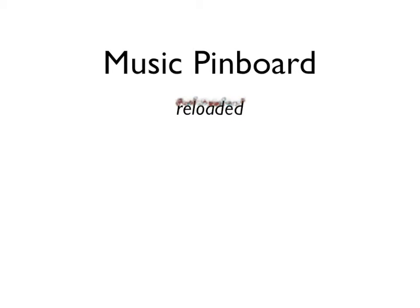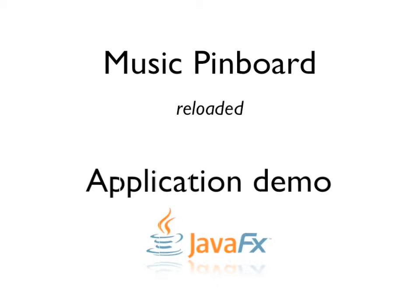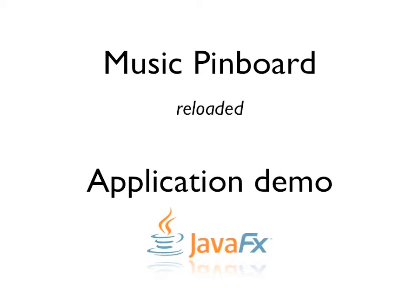Hi, my name's Mike. I'm from Canoo. Today we're going to be talking about the Music Pinboard application, an application created with the first official version of JavaFX.